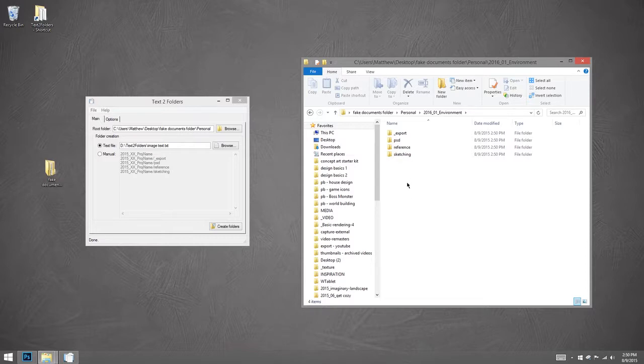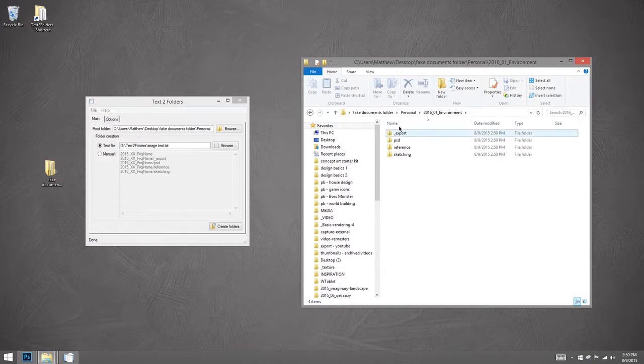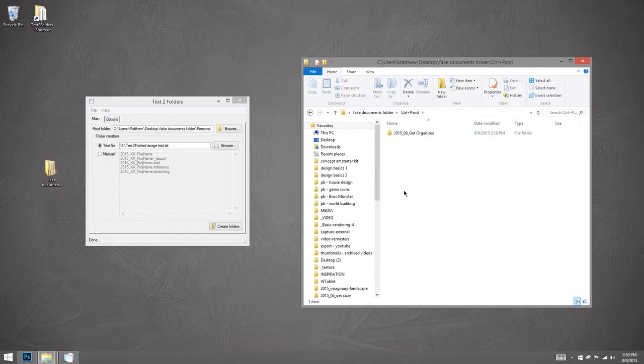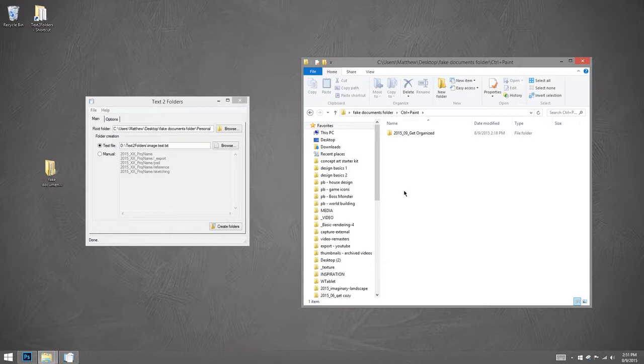But I'm not always using this exact same structure. So let's go back to the top here. And I'll go to my control paint category. Now control paint, they are all videos. And when I make a video, I have different subfolders. Well, that's easy too.